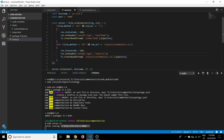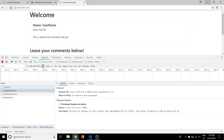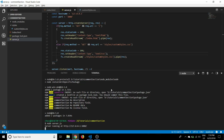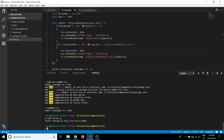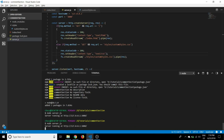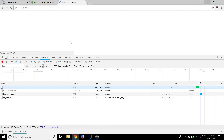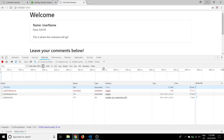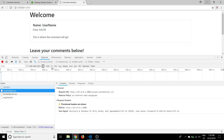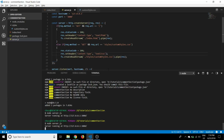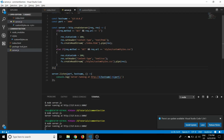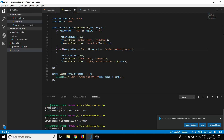Now that we've saved the new CSS route, we can refresh — but first, whenever you make a change to the server you have to restart it. We stop the server with Ctrl+C and restart with 'node server.js'. On refreshing, the styles still aren't loading. Checking the code, it turns out there's a typo — a missing forward slash at the start of the CSS file path. We fix that, save, and restart the server again.